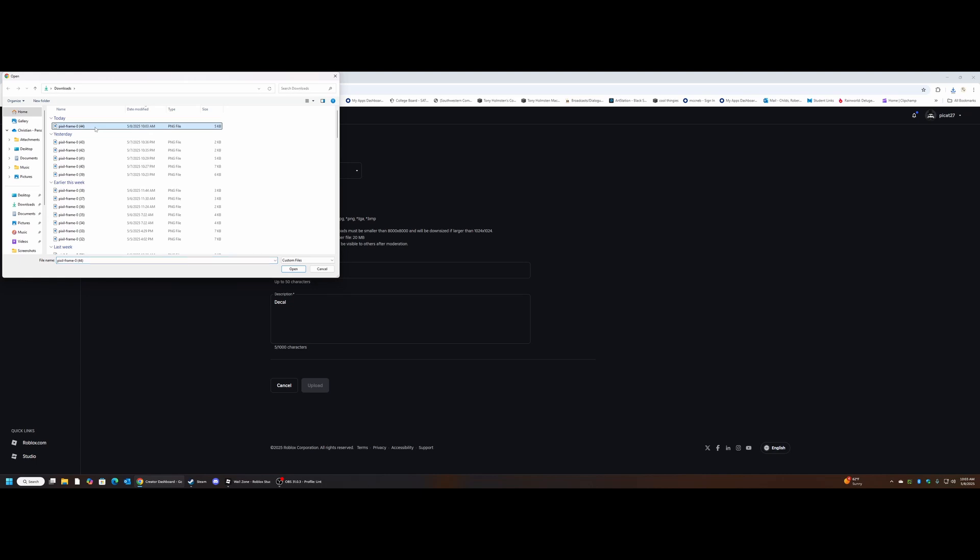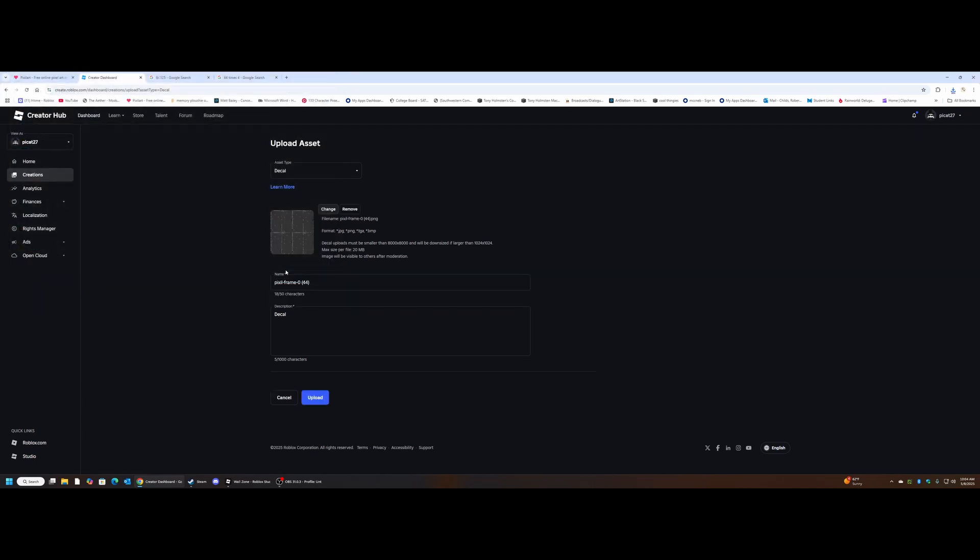Decal type, no real need to change any of this. I'm going to upload and click the most recent download in this case, pixel frame dash 044. So it's going to be the general name of the file unless you rename it for something else. I recommend you do. I don't label anything in my files and that's not the best habit.